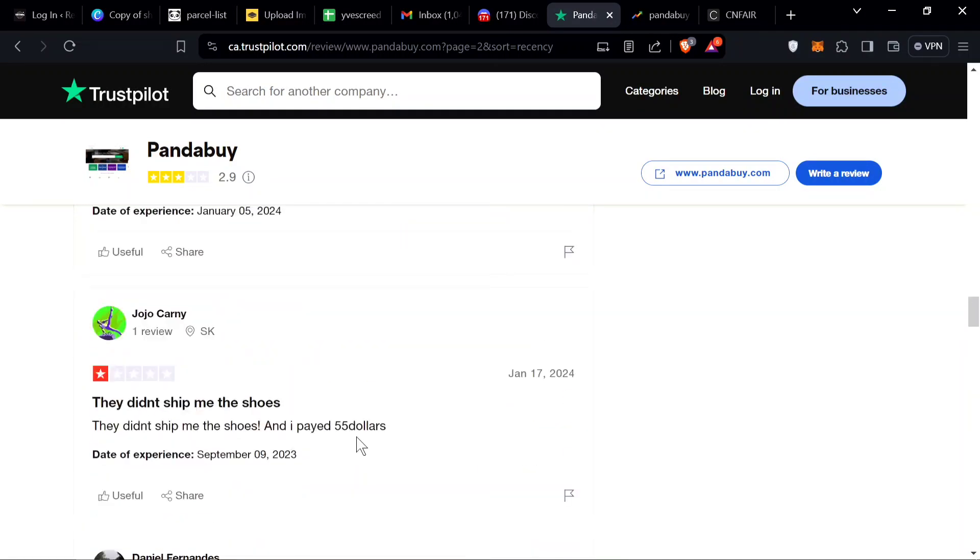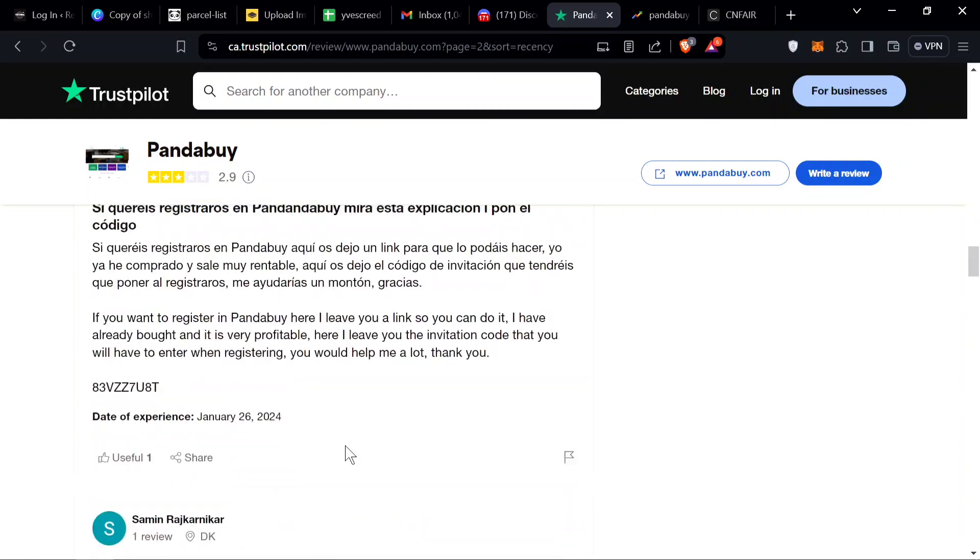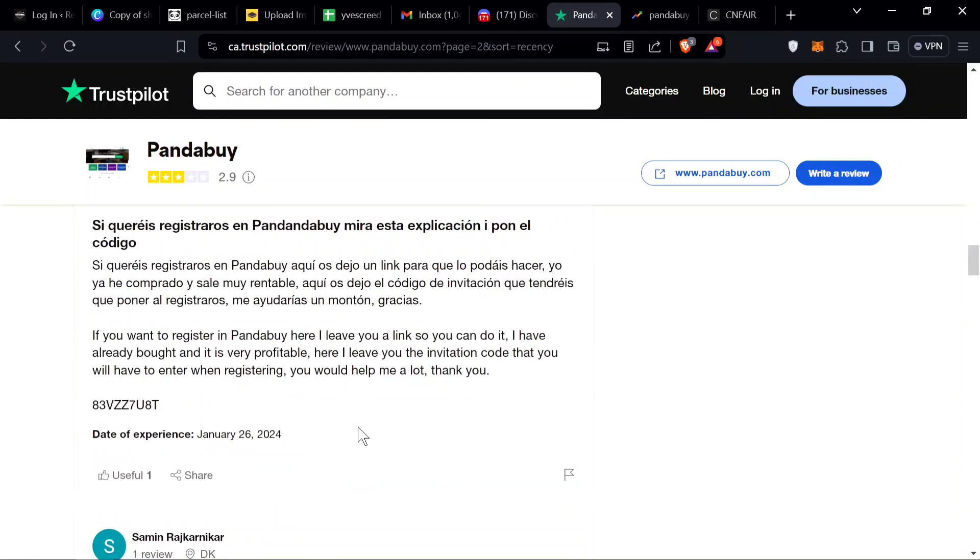A lot of these reviews I also see are from GB, which is Great Britain. So something going on with Great Britain definitely. So yeah, this is the reviews for Pandabuy on Trustpilot.